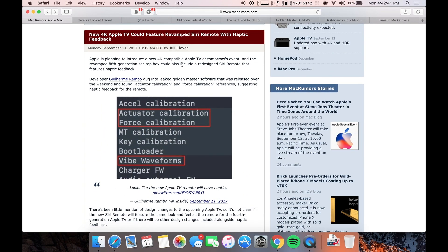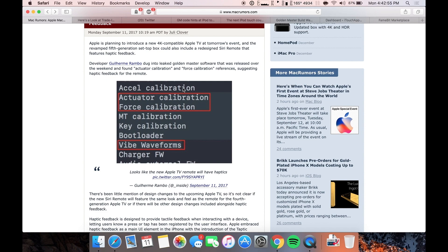And the last story here is that the new Apple TV, the 4K Apple TV could feature revamped Siri remote with haptic feedback, kind of like how you get with an iPhone and stuff when you click and 3D touch. That is definitely interesting.